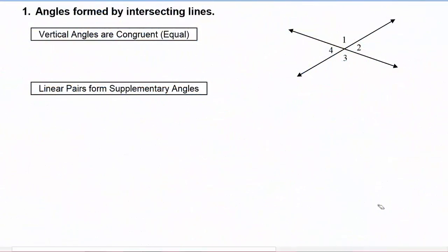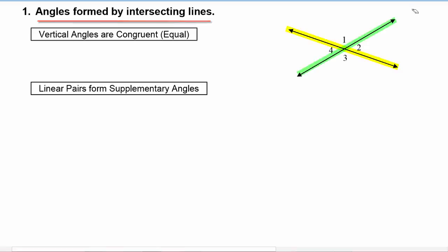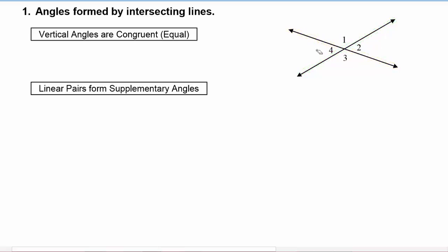So let's take a look at what happens when we get angles formed by intersecting lines. We can see in the picture here these two lines intersect each other, and it forms four angles labeled 1, 2, 3, and 4 in the picture.